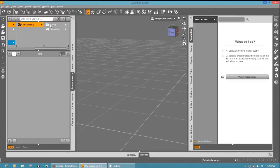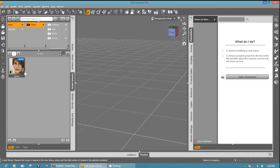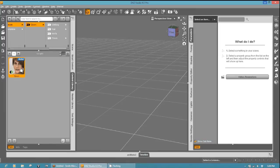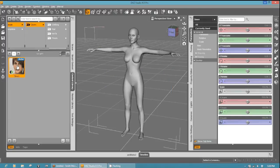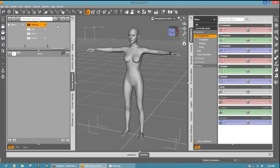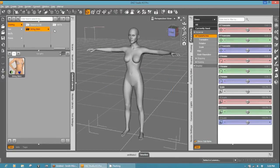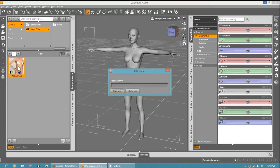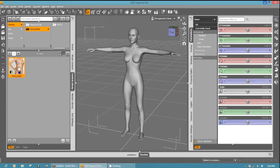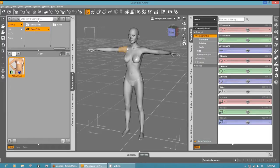We'll go ahead and load up Dawn, then we'll go ahead and load up example clothing. In this case it is the bikini, and there we have it.